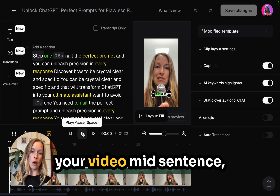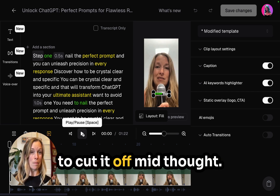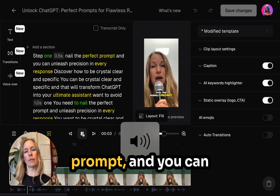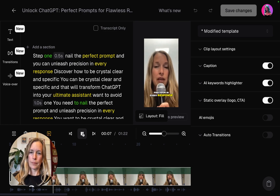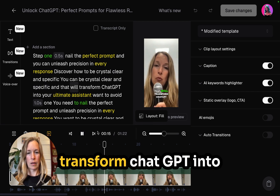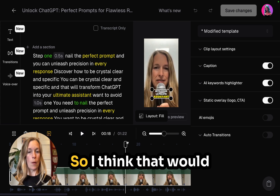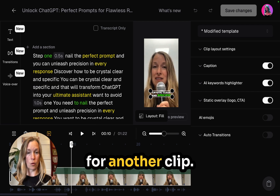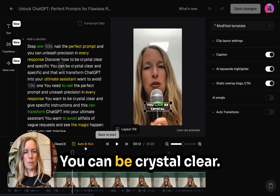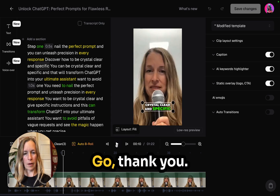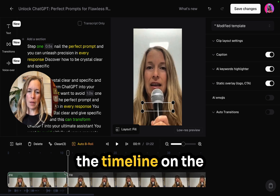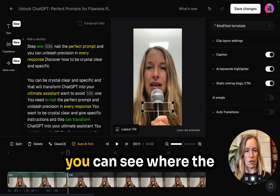You don't want to cut off your video mid-sentence — or maybe you do, so somebody will watch the next video. Step one: nail the perfect prompt and you can unleash precision in every response. Discover how to be crystal clear and specific — that will transform ChatGPT into your ultimate assistant. I think that would be a good place to split. Let's stop after the word 'specific.' We can split that clip right there if we want to. On the timeline at the bottom of the screen, you can highlight each one of these clips.